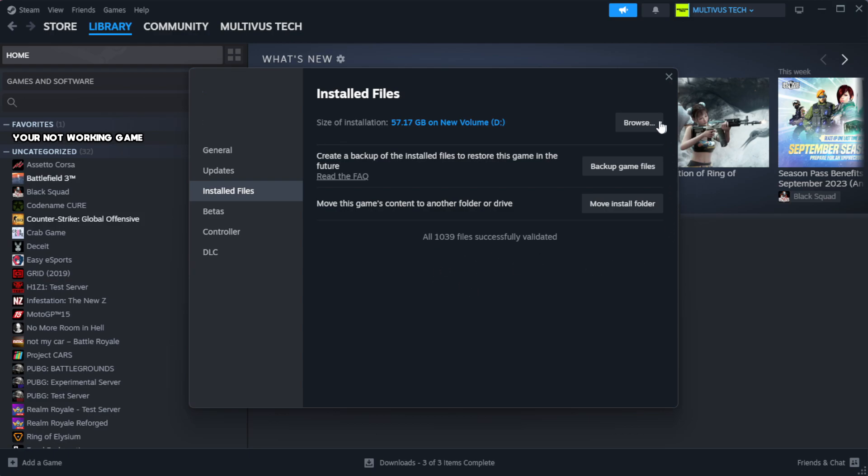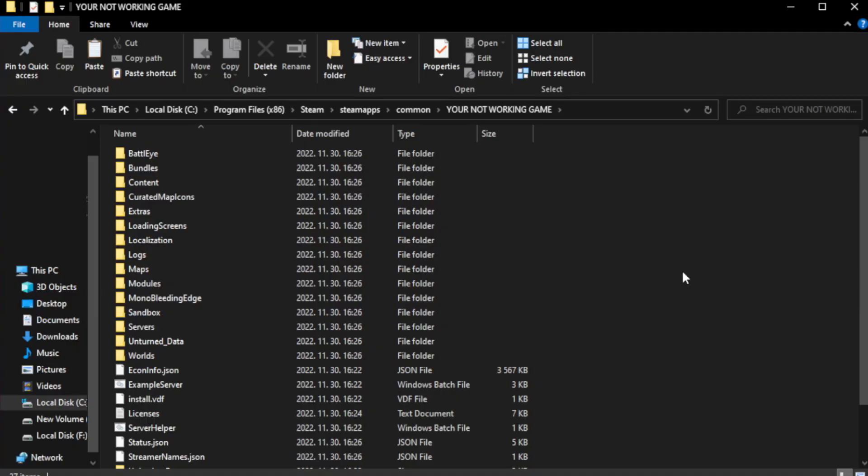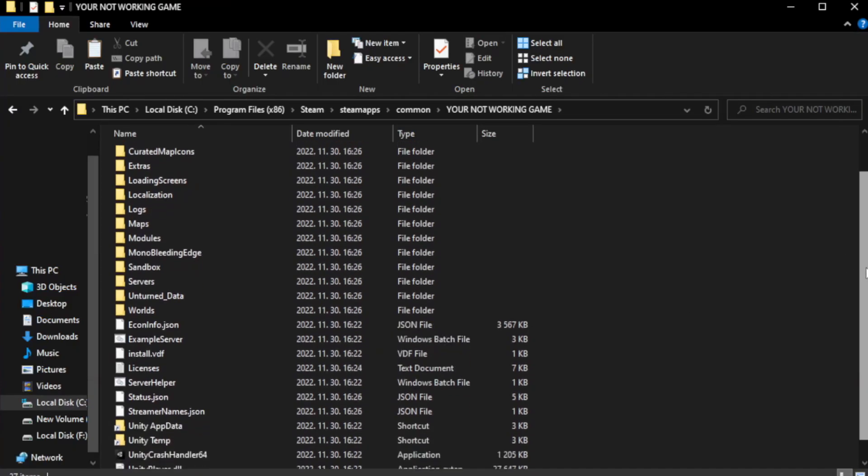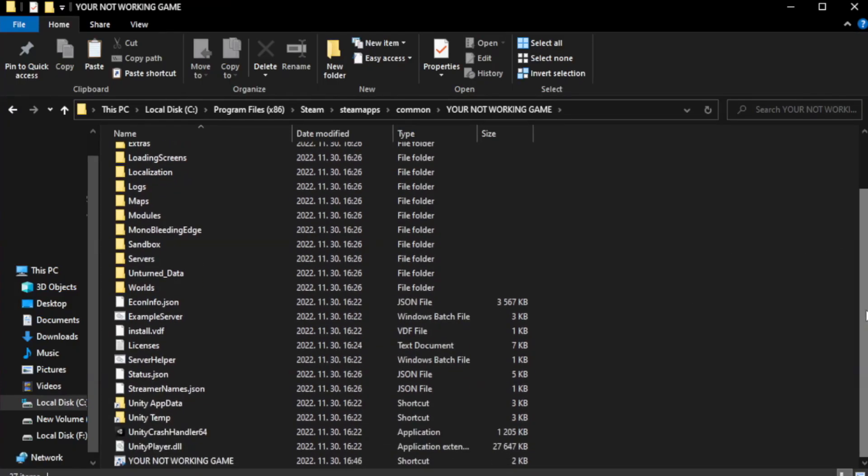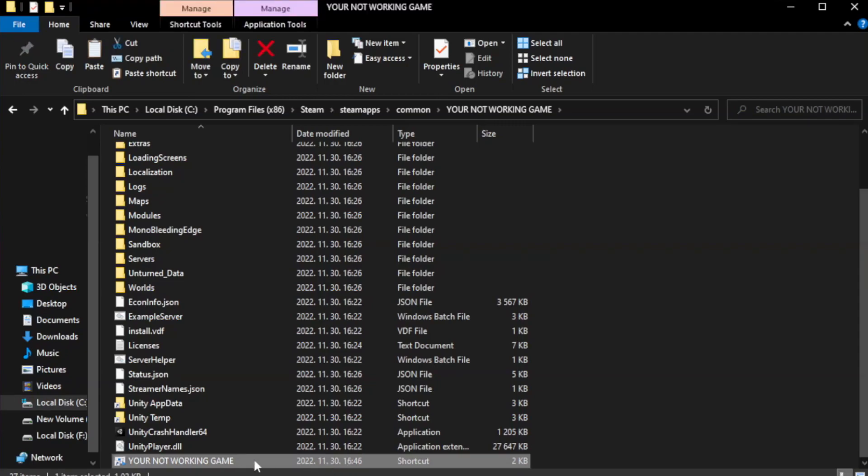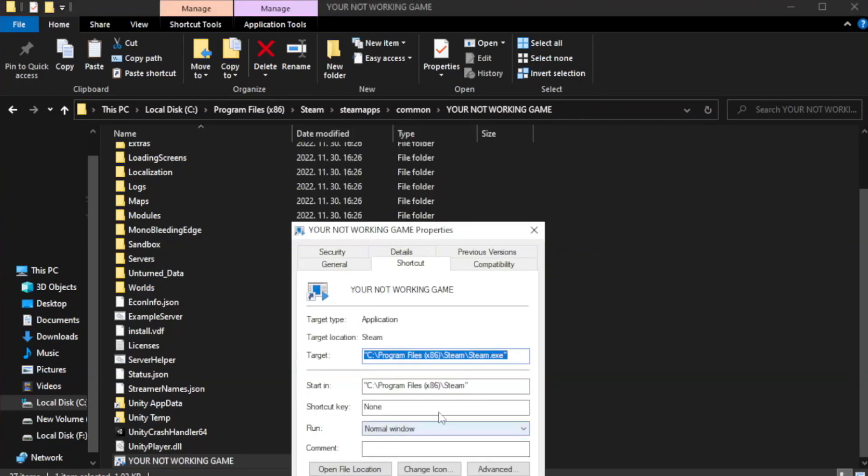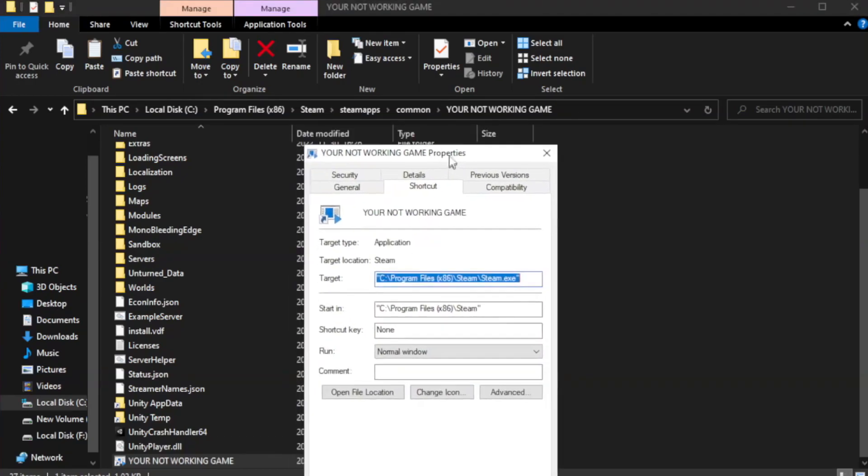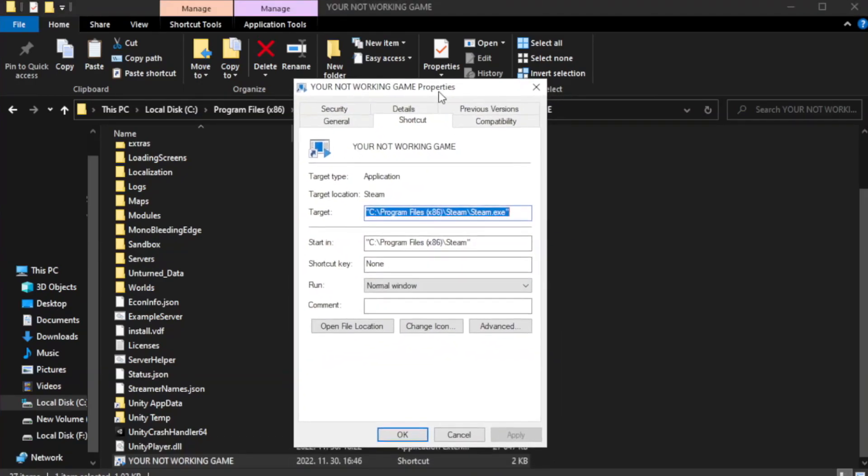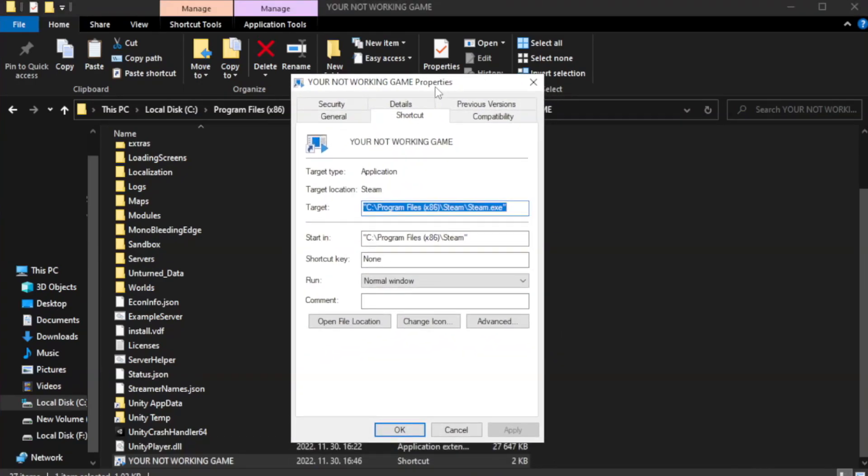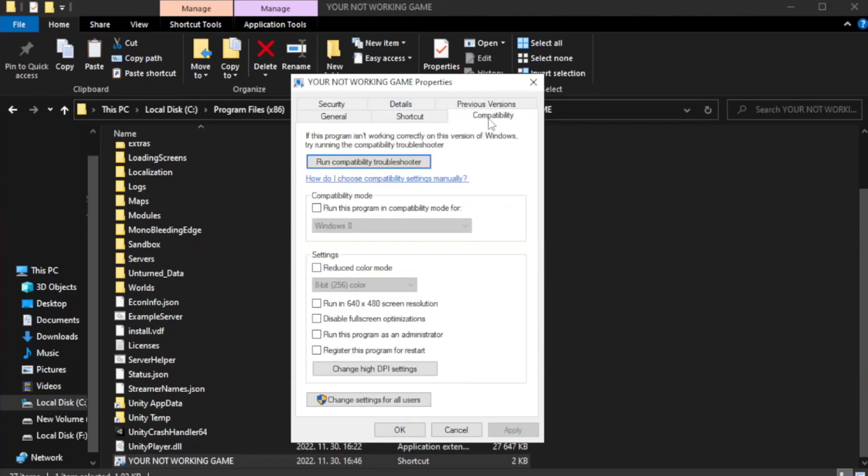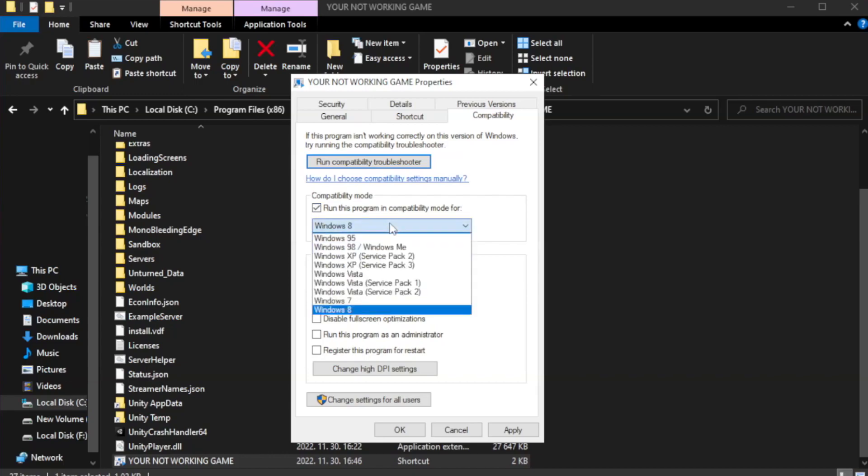Click browse. Right click your not working game application and click properties. Click compatibility. Check run this program in compatibility mode. Try windows 7 and windows 8.